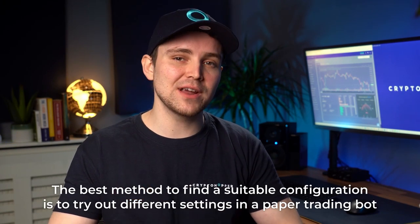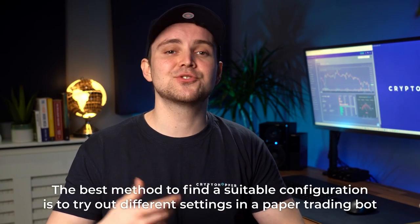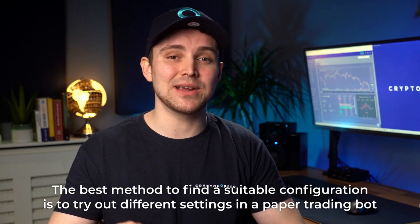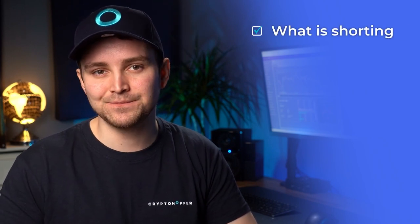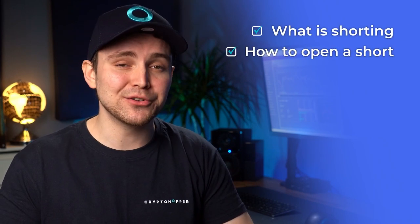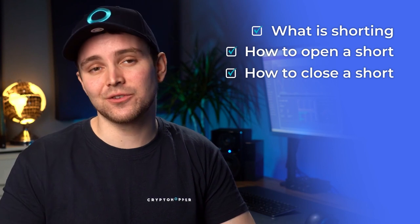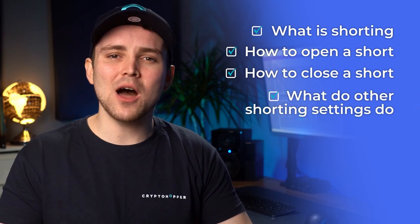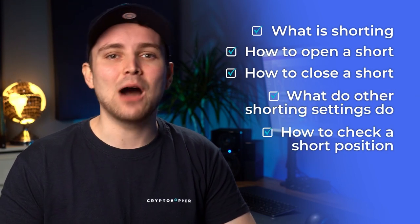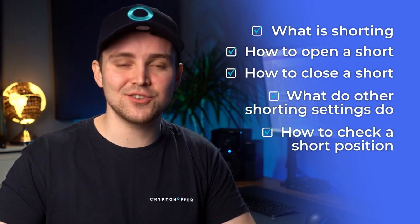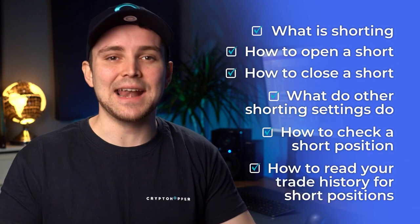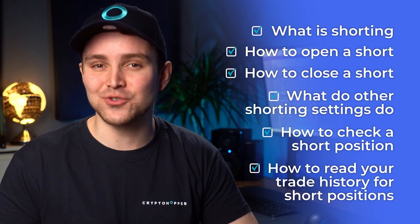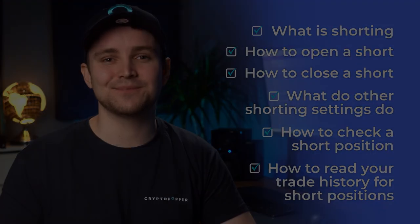Let's summarize what you learned today. You now know what is shorting on Cryptohopper, how to open a short, how to close a short, what do other shorting settings do, how to check a short position, and how to read your trade history for short positions.